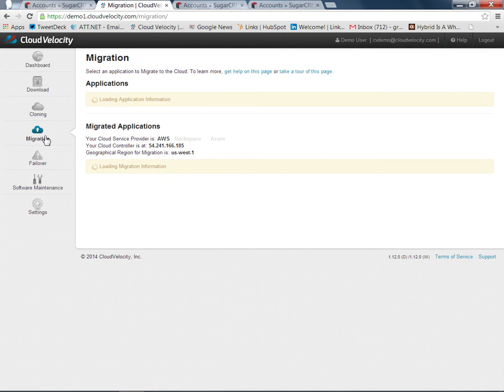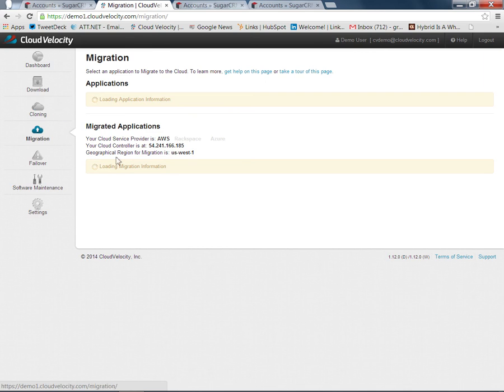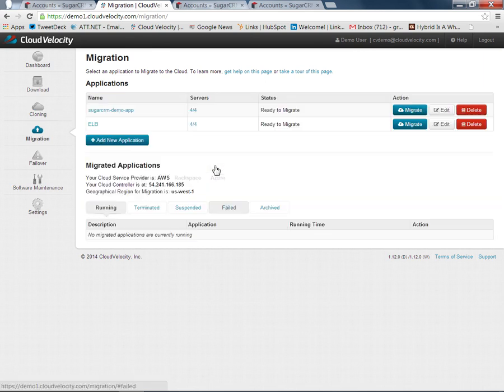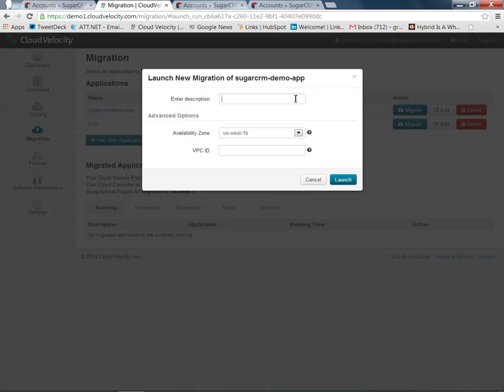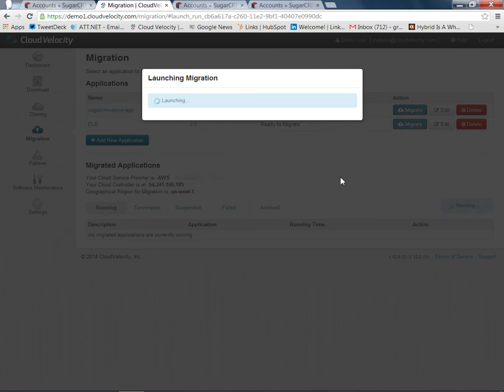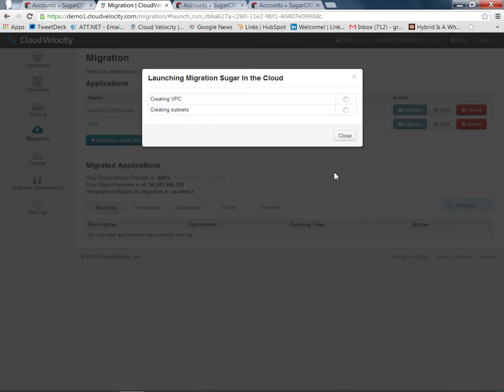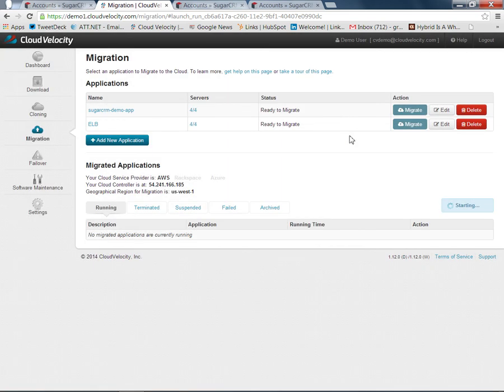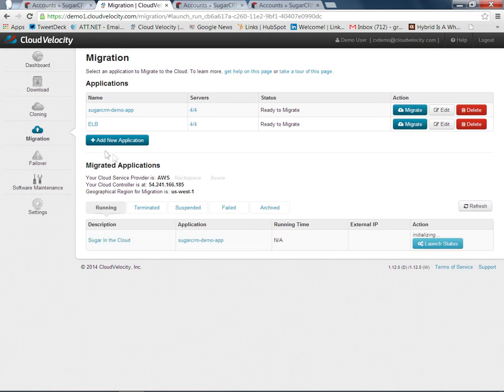We also have a separate screen for migration. Here you can set up migrations of your software into the cloud the same way that we launched the clones in the cloud. We try to make the user interface consistent so that there's not any additional learning or other steps you have to go through. You just press the migrate button, pick a name for it, and launch. In the same way we saw the systems being launched in the cloning page, we can see the systems being launched in migration as well. Rather than wait for this to complete, we'll just close it so it happens in background.